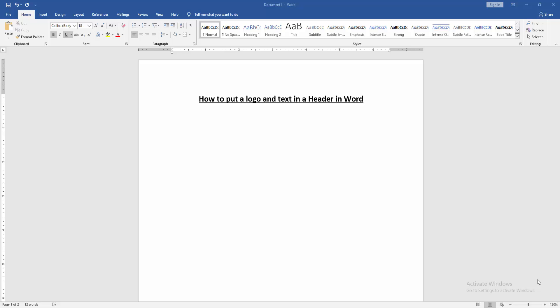Hello friends, welcome back to my new video. In this video I am going to show you how to put a logo and text in a header in Microsoft Word. Let's get started.